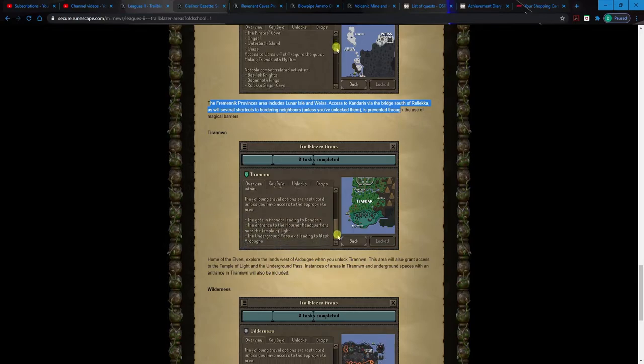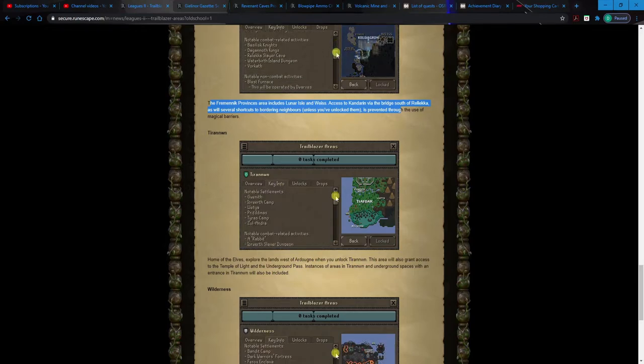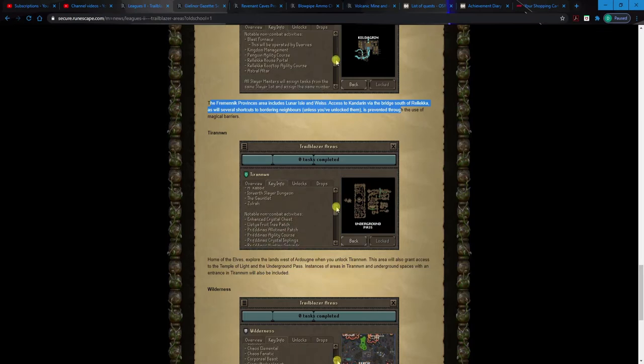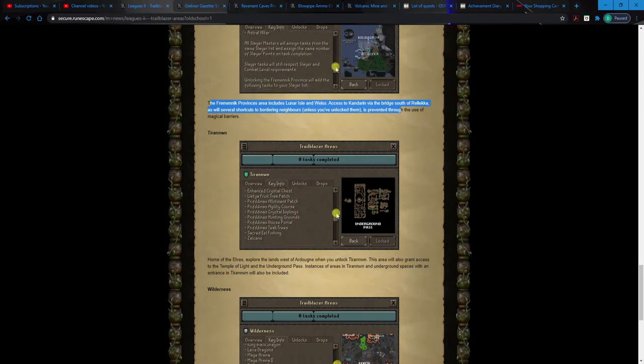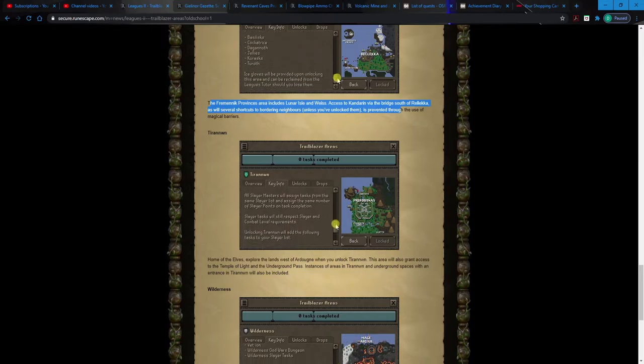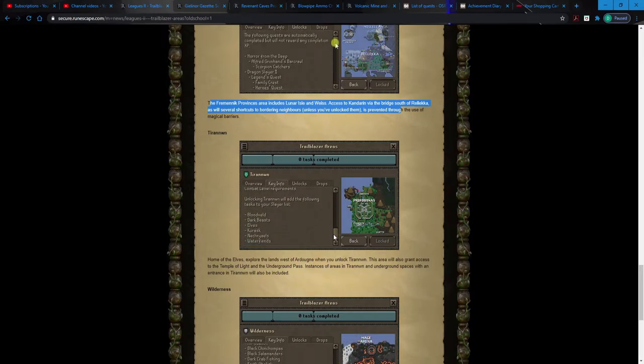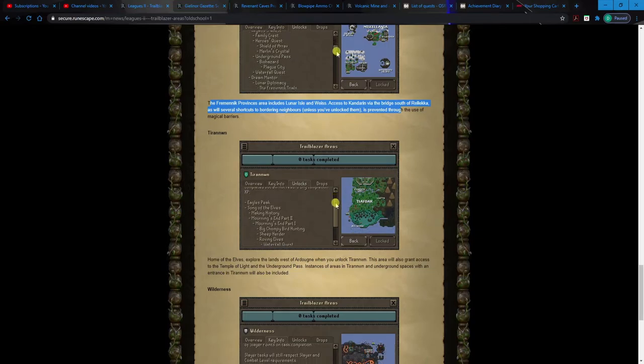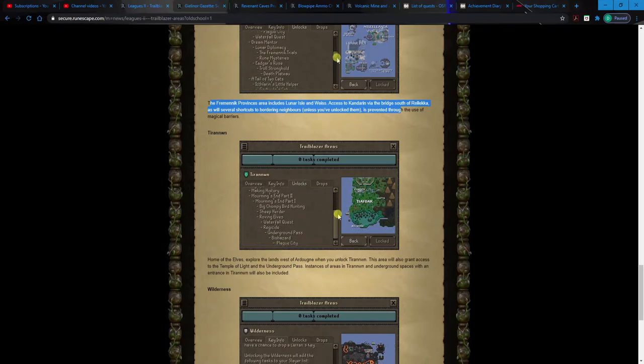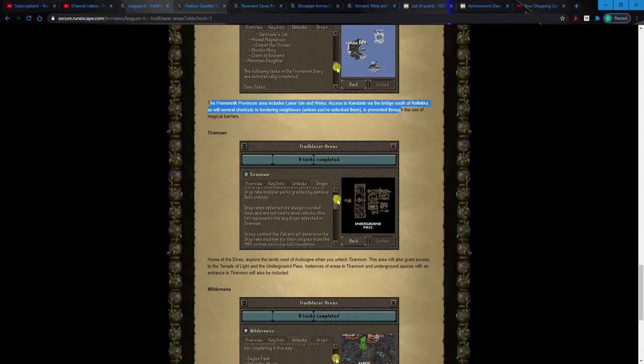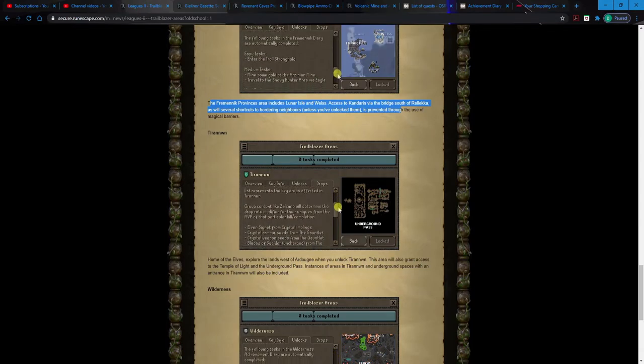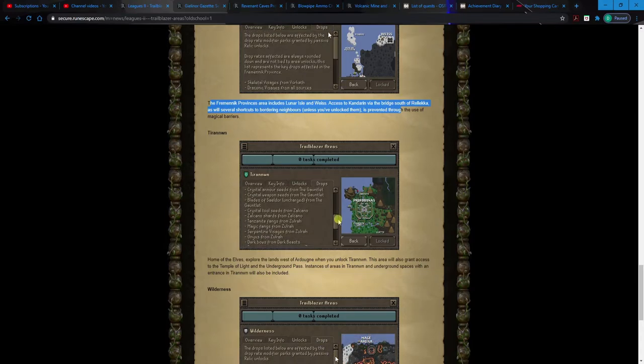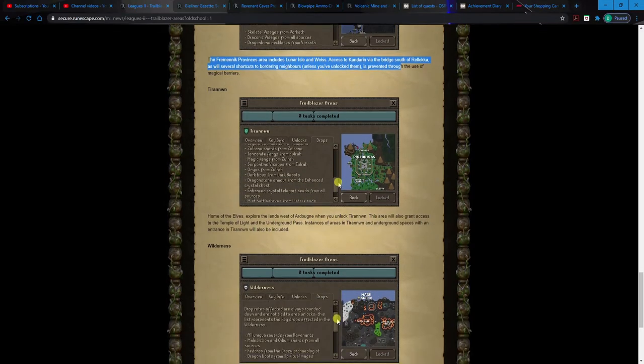Tirannwn. Okay, so this is gonna be Elf Land. Probably the Gauntlet. Oh, Zulrah. A lot of people are gonna want to do Tirannwn for Zulrah. Yeah, if you want the fruit tree patches. Oh, Zalcano. This is gonna be a big one too. This is gonna be, if you're feeling risky though, this is gonna be very endgame stuff, you know. Although I don't know if you could, I mean, you wouldn't have access to crystal weaponry. You wouldn't have access to like any of those places. That's gonna be Underground Pass probably. I mean, not that you would want that.